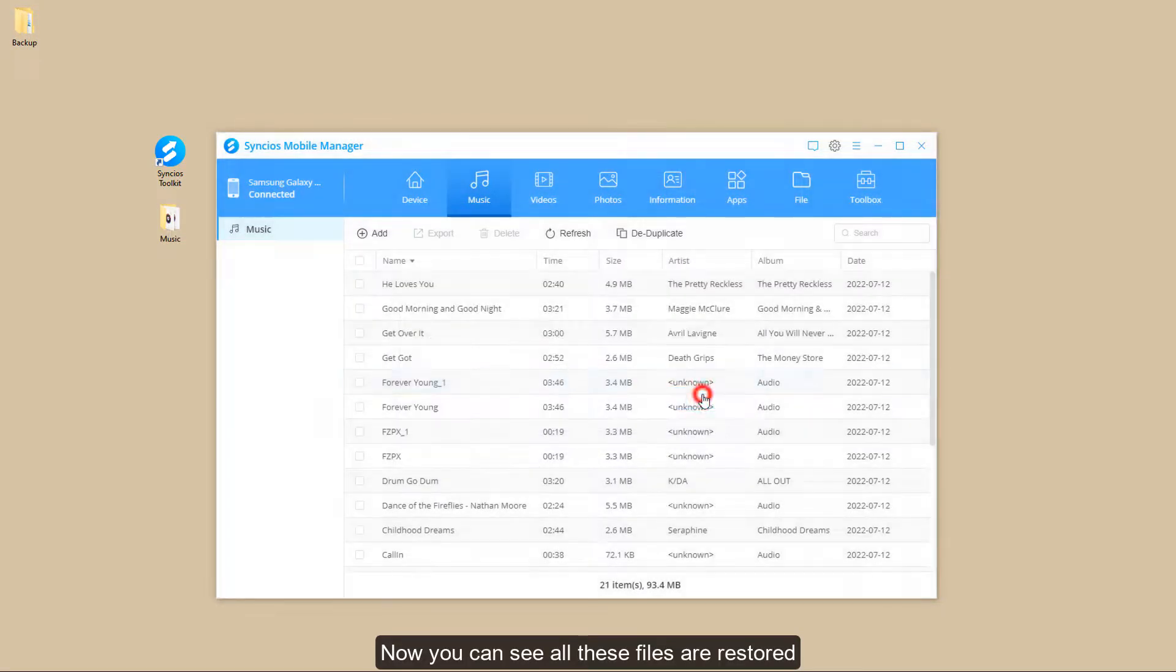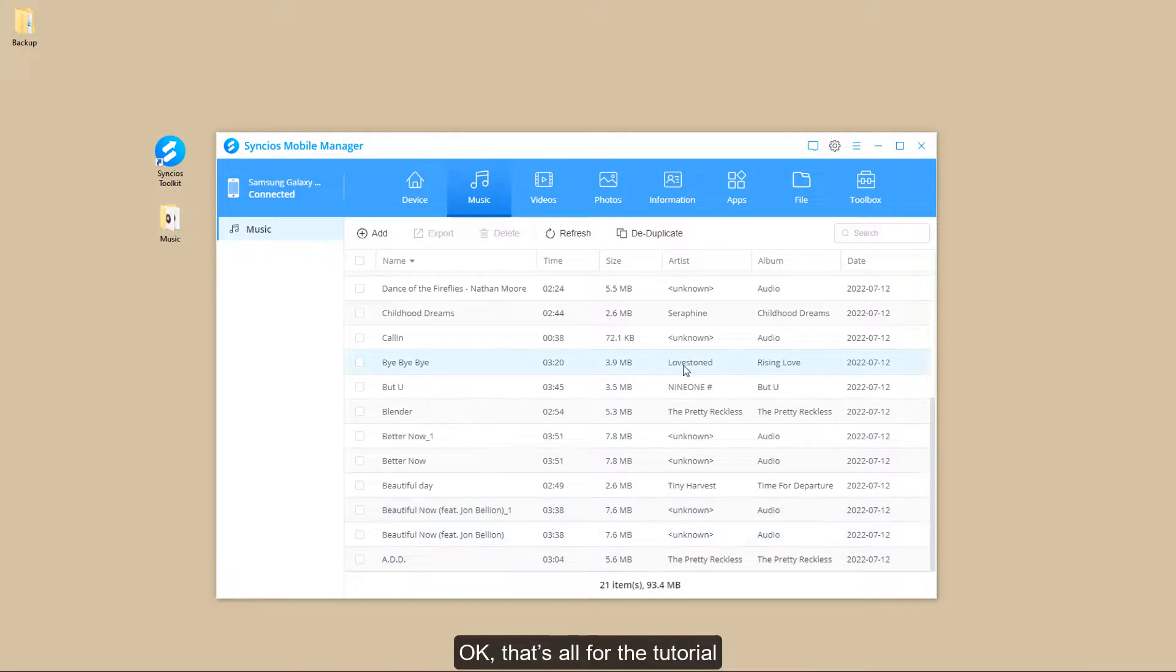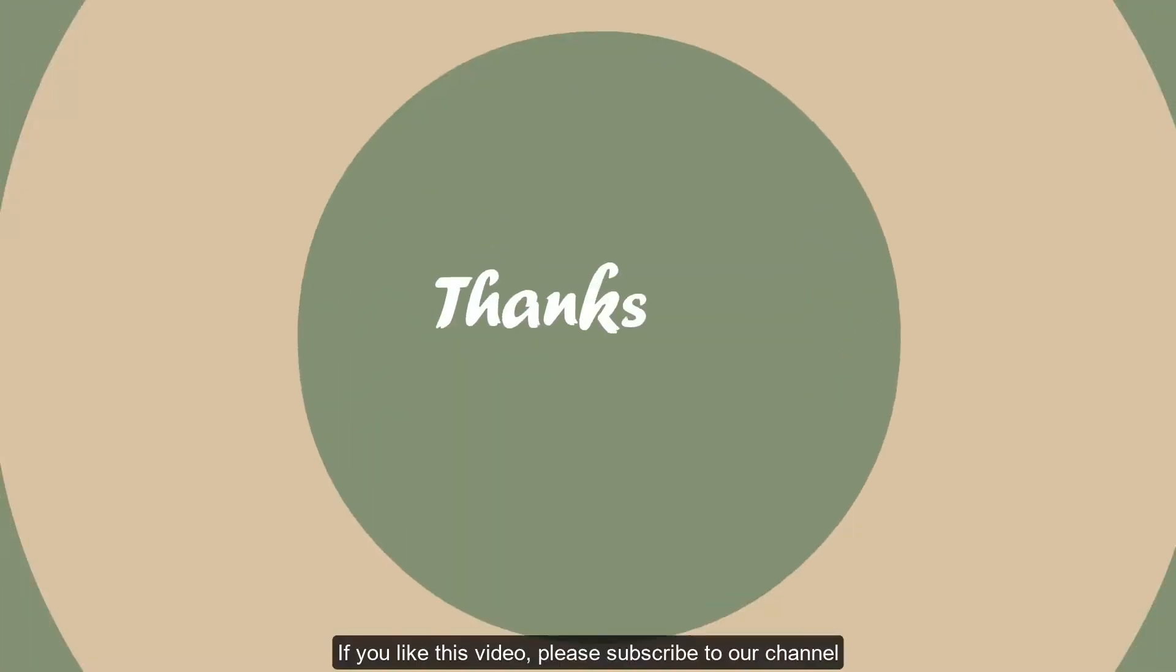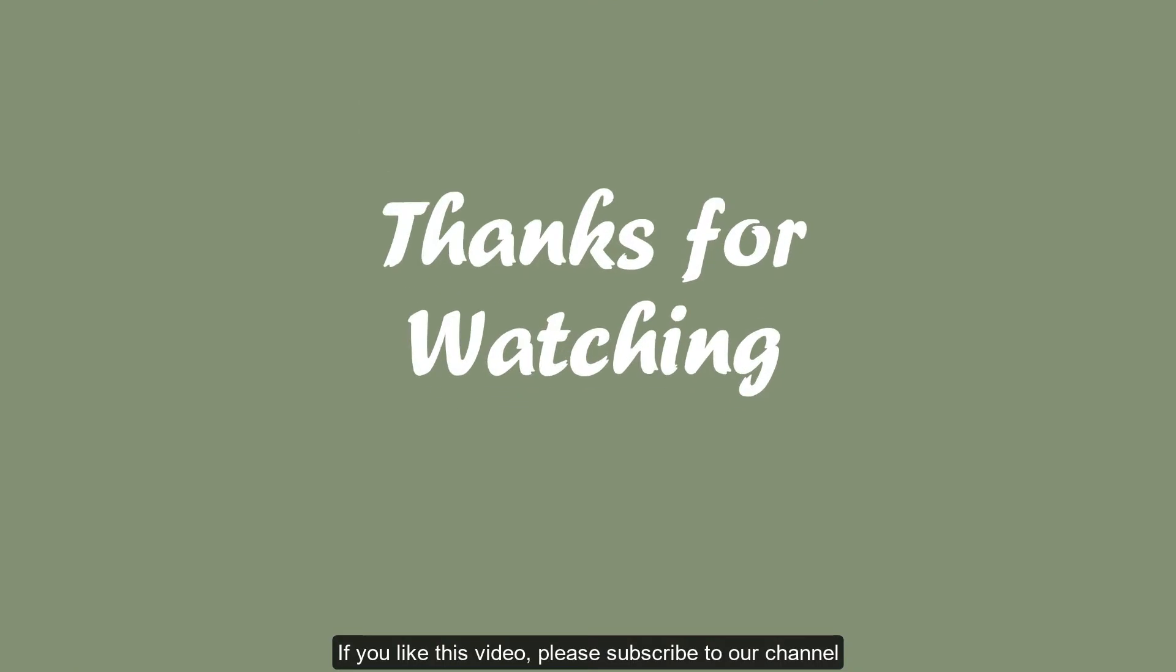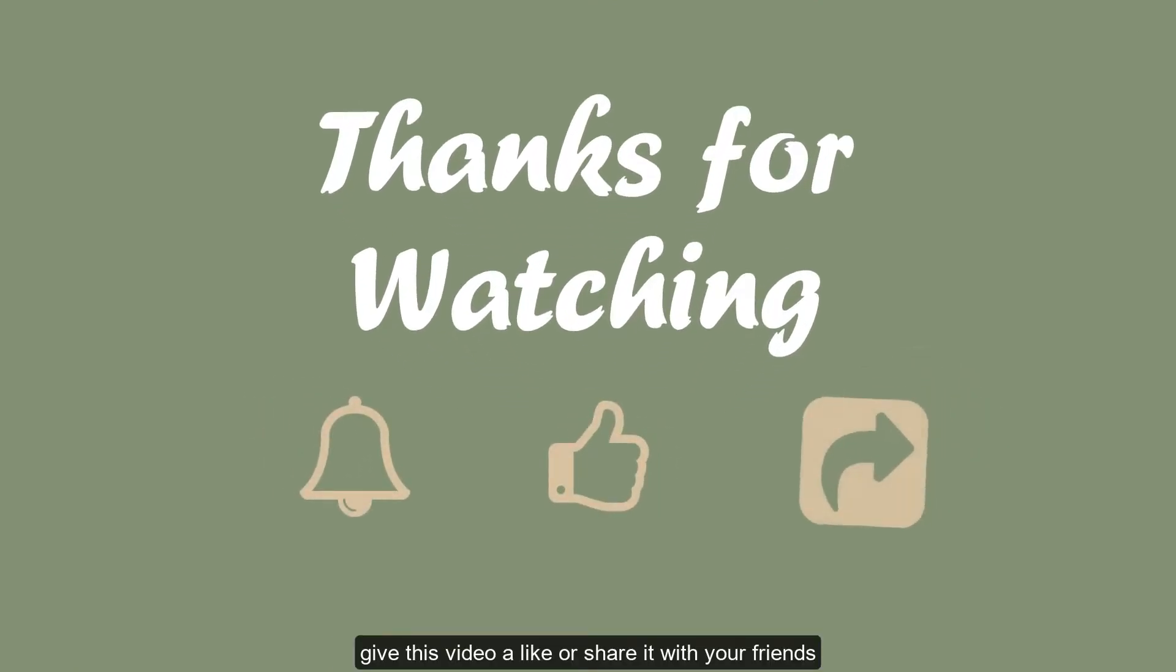Now you can see all these files are stored. OK, that's all for the tutorial. Thanks for watching. If you like this video, please subscribe to our channel, give this video a like or share it with your friends.